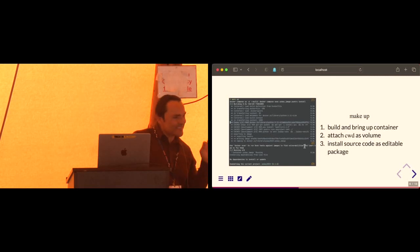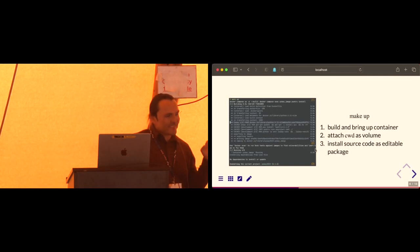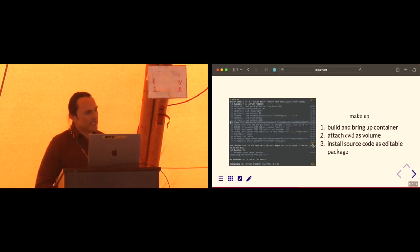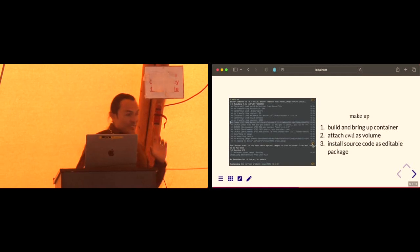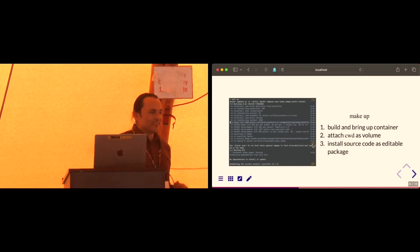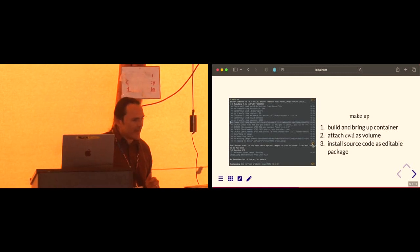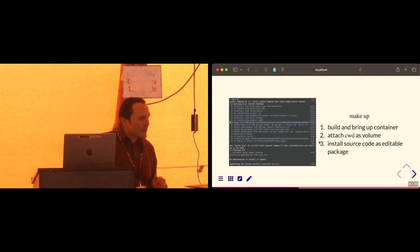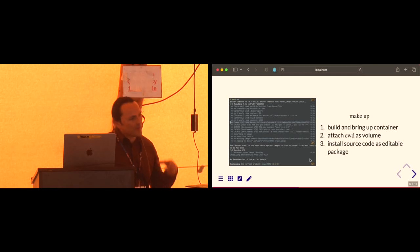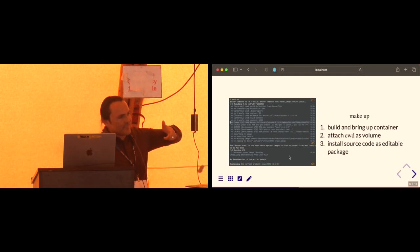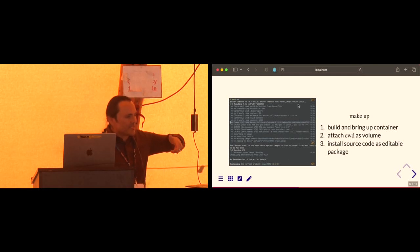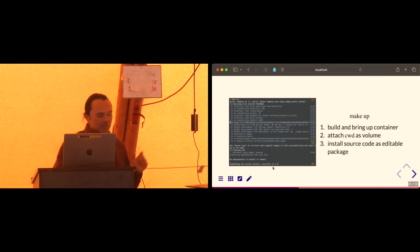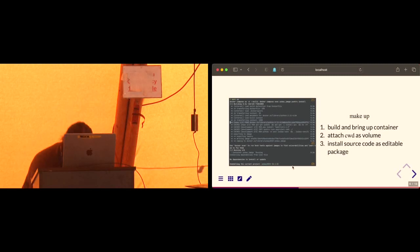What's not seen here, though, is step two, where we attach our current working directory inside the container. That's done through Docker Compose. We'll jump into that next. And then finally, you see here, when we run that second Poetry install command, it actually installs our package as an editable install.